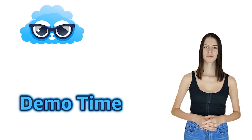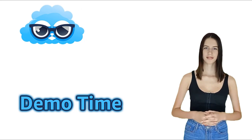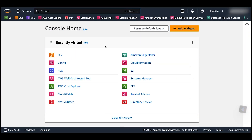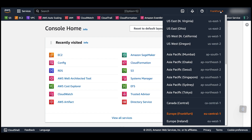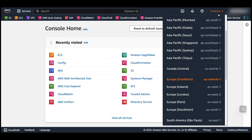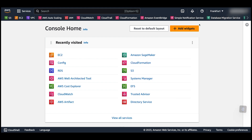Alright, let's go through this demo to better understand this topic. Log in to your AWS console and choose the AWS region where you want to deploy this new EC2 instance. We will discuss AWS regions in detail in the next section of the course.